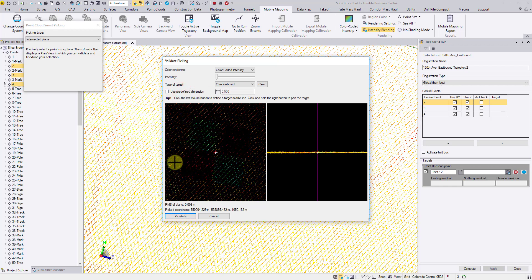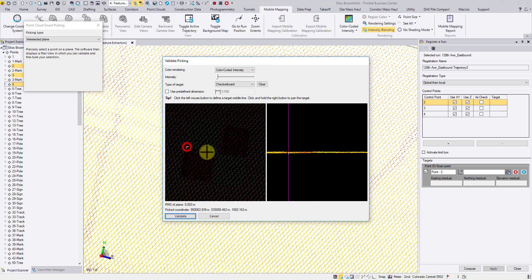Considering the high contrast, we believe it's easier to identify the middle point on the edge than the corner of this target type. Therefore, we will click two middle points on opposite sides.